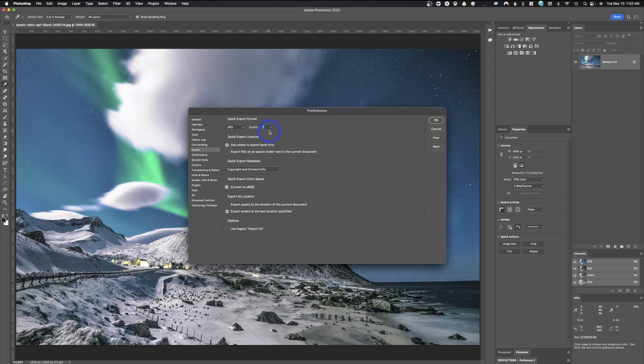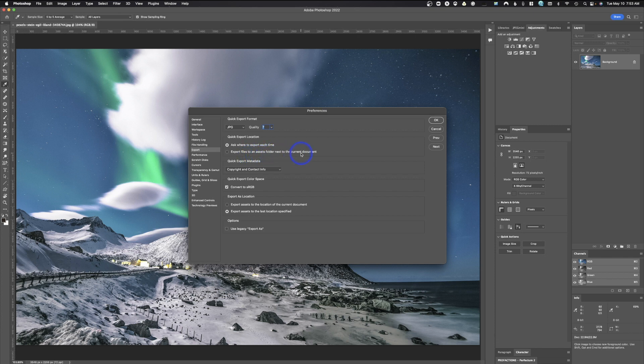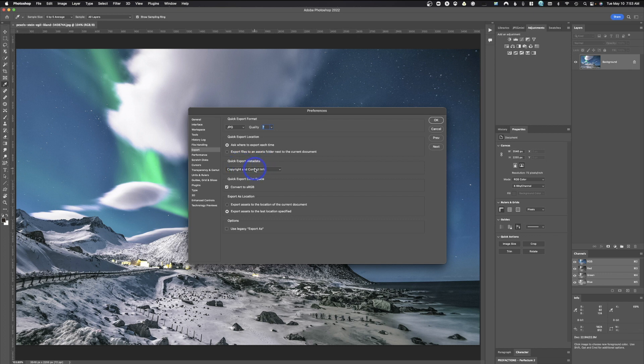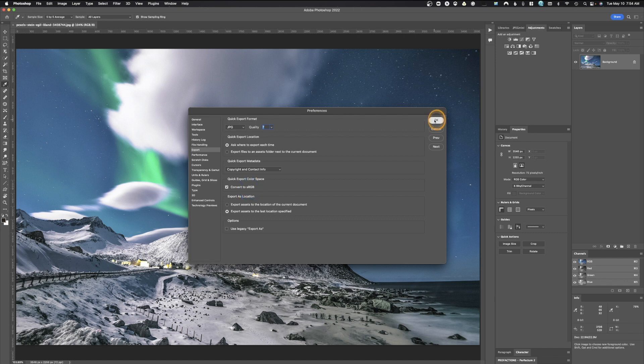So the resolution is not going to be quite as good if you use this. And that's the number one reason I don't use this. You have your choice of ask where to export each time or to export files to an assets folder next to the current document. So it's basically going to put it in with the document where you originally opened it. Do you want to quick export the metadata and you have none or copyright and contact info? Do you want to convert it to sRGB? And just if you don't know what this means, if you're saving to the web, yes. And you would simply hit OK.